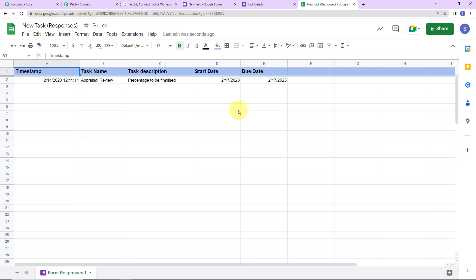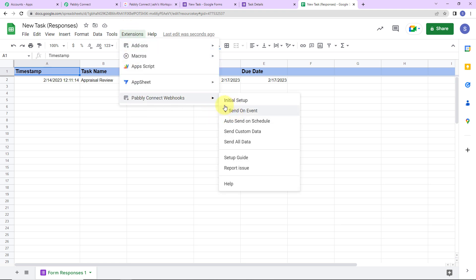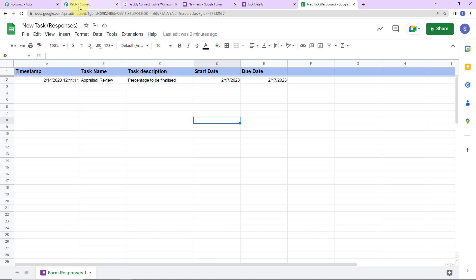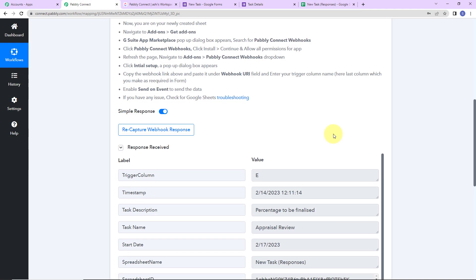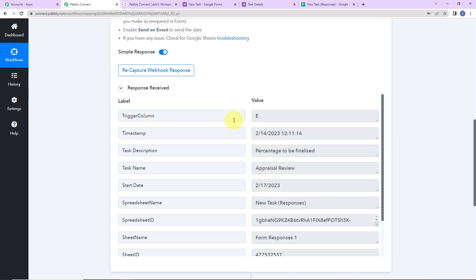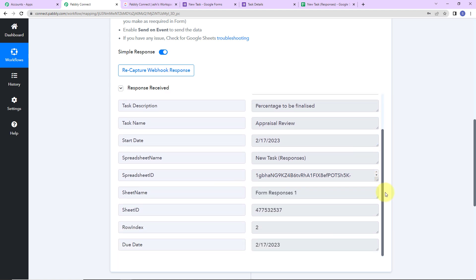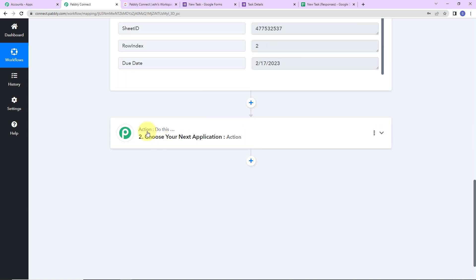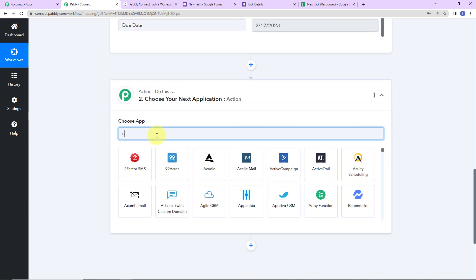Once this is checked, I'm going to take you back to Pabbly Connect to see if we have received the response. And yes, here it is. This is our trigger data — the timestamp, task description, task name, start date, spreadsheet name, spreadsheet ID, sheet name, sheet ID, row index, and due date. Once we have received this, I want to create a task in ClickUp with the information received. So my action application here would be ClickUp.